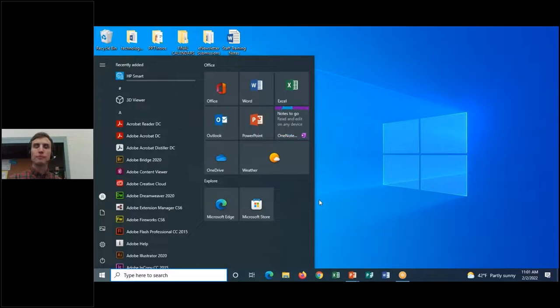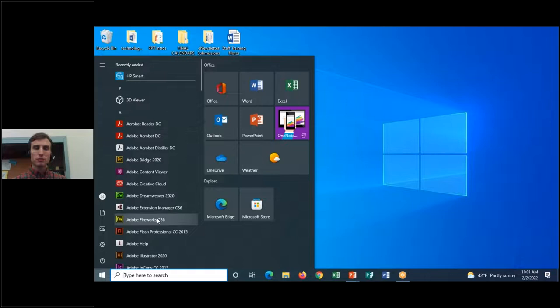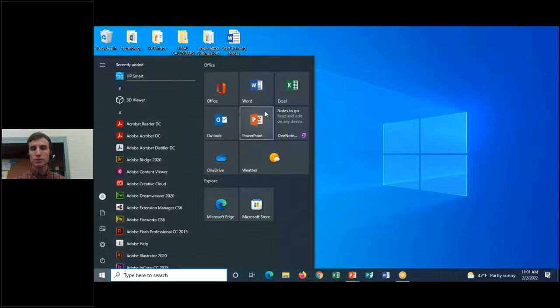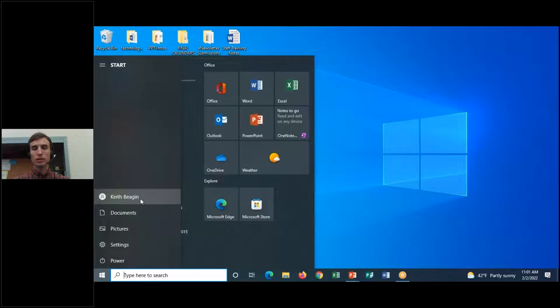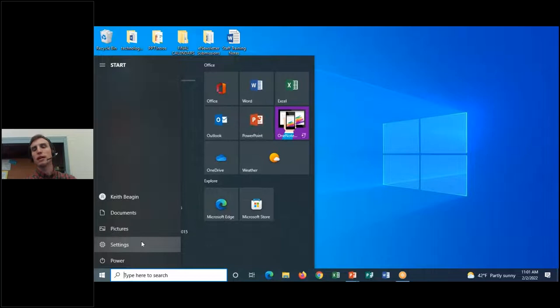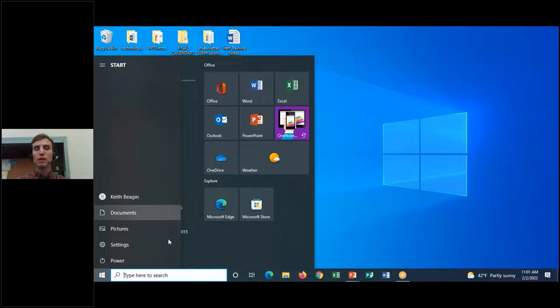At this point we've addressed everything in the start menu: the apps list, the tile area where we can pin favorite apps as tiles, and on the left side the system controls — our profile or Windows account, our power button, access to default folders, and Windows 10 settings.